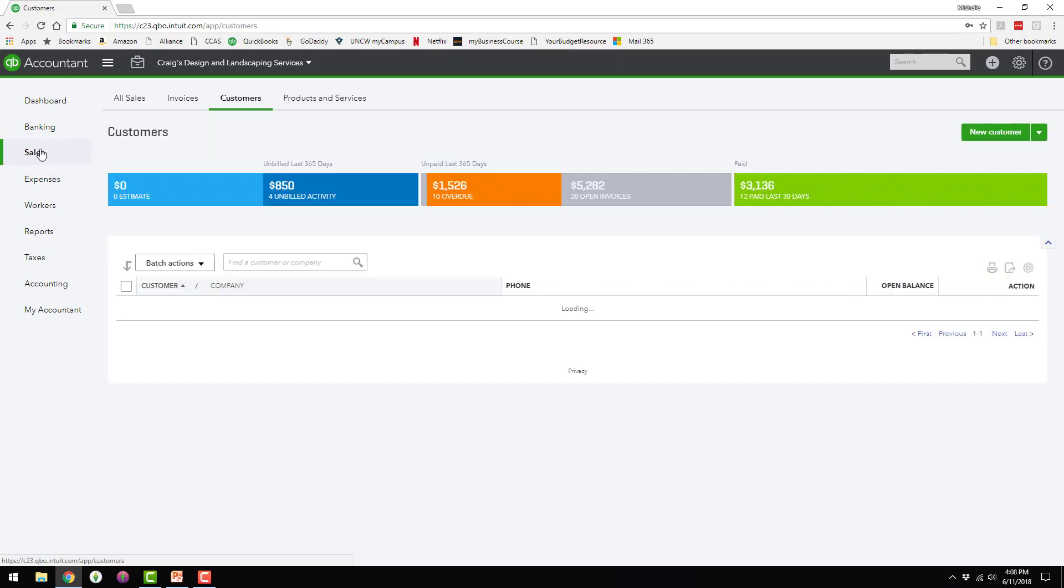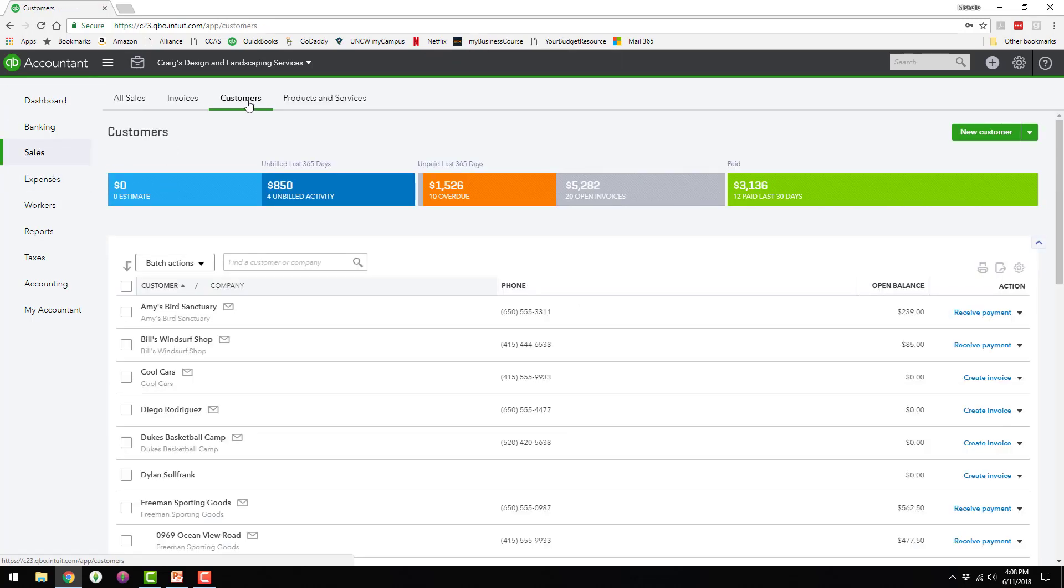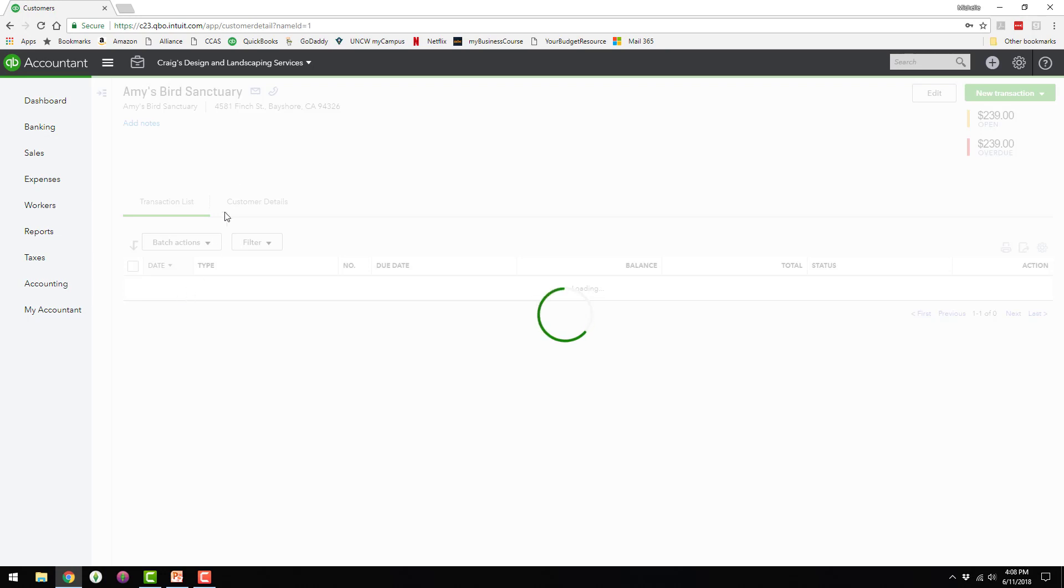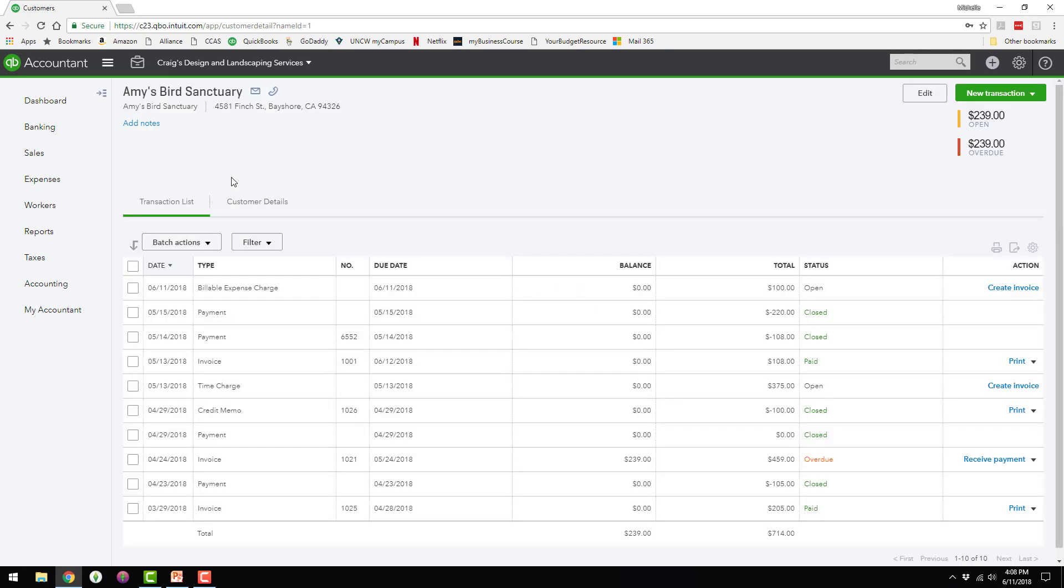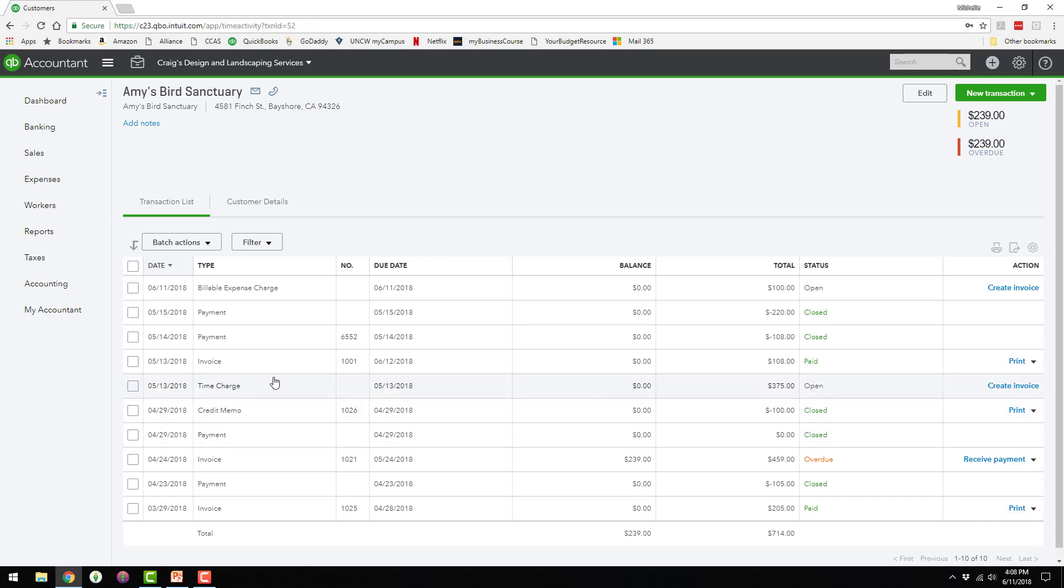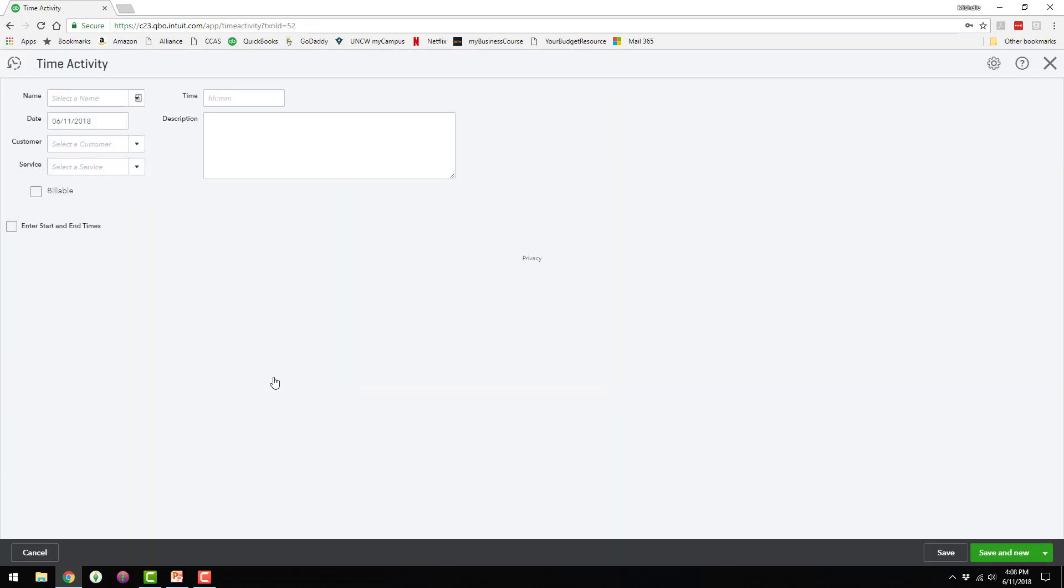I'm going to go back to the sales and go to the customer. And now we've got a billable expense charge for $100 here and it's open. They also have a time charge for $375 that's open, and I'm just going to go ahead and click on that and show you.